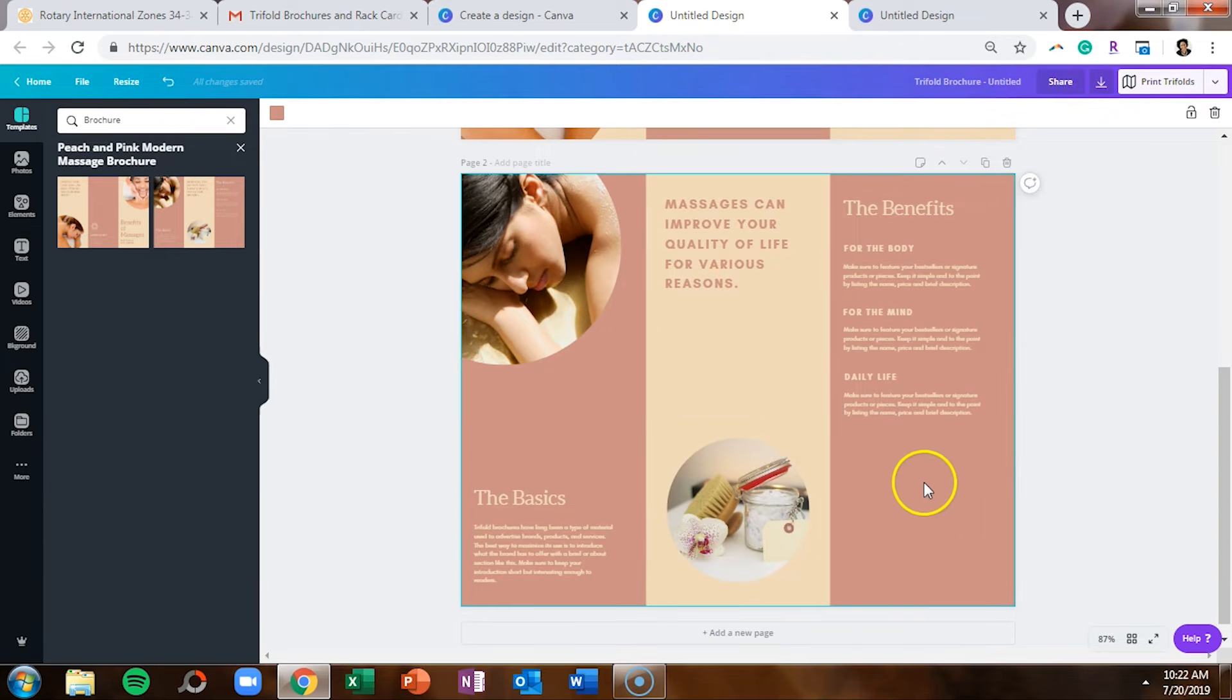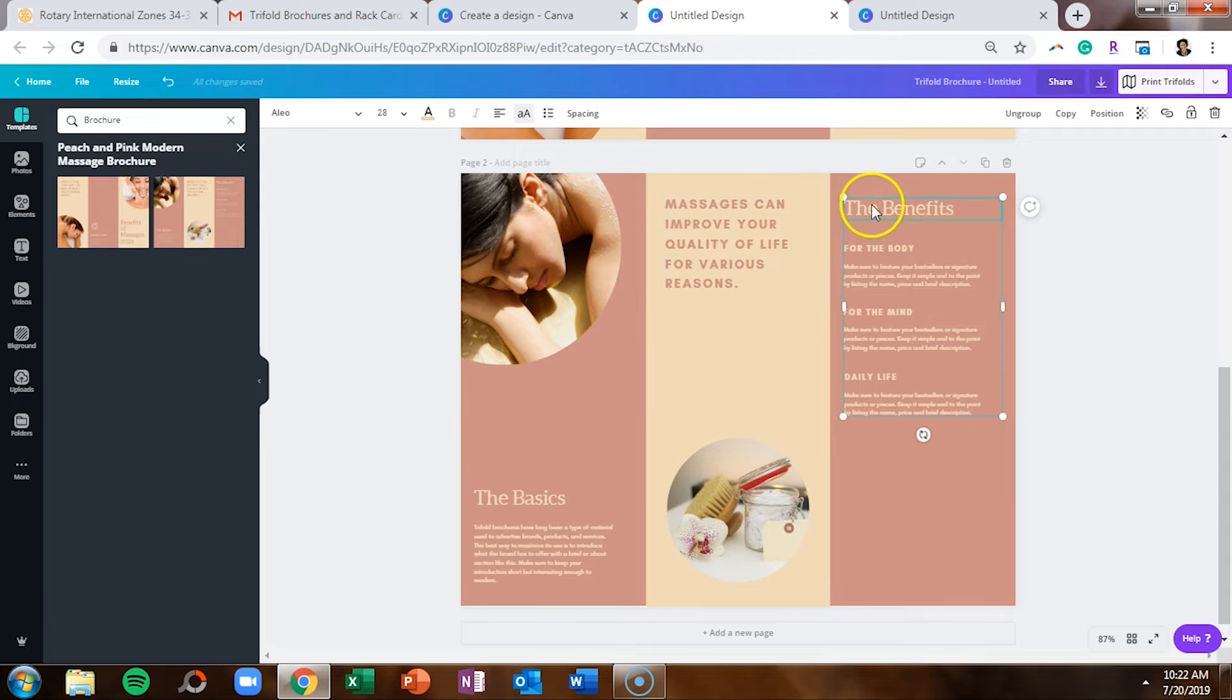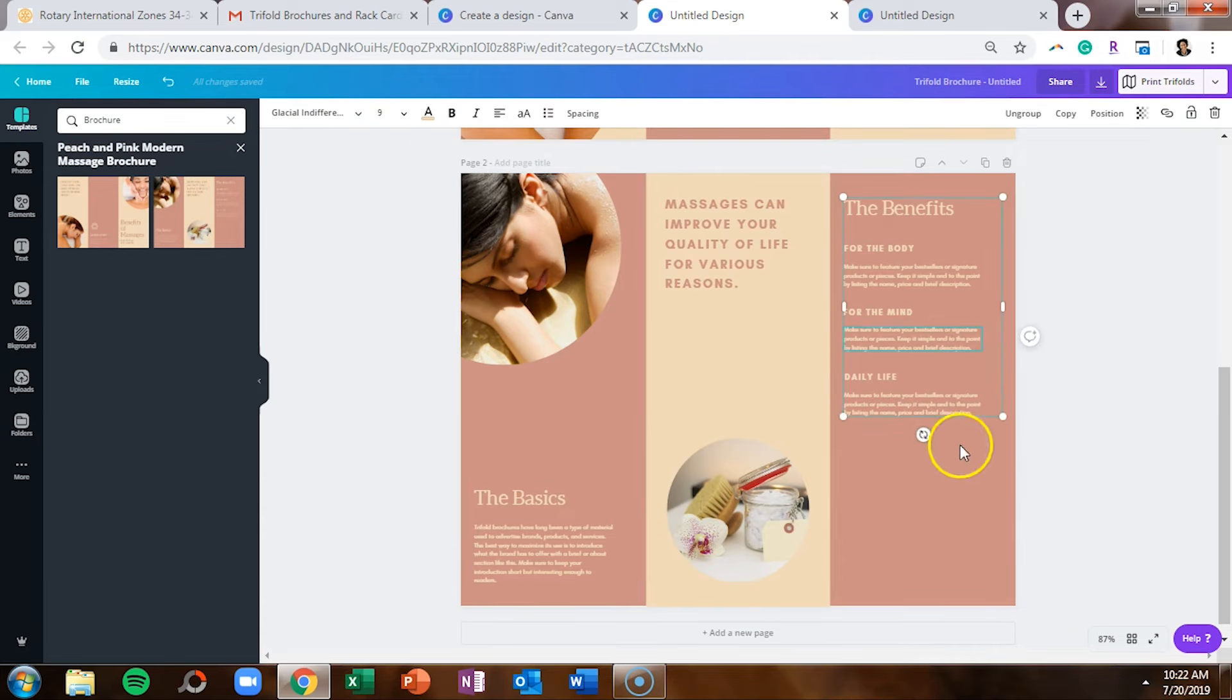So just like any other template, you can click on the sections of text, you can change the text.